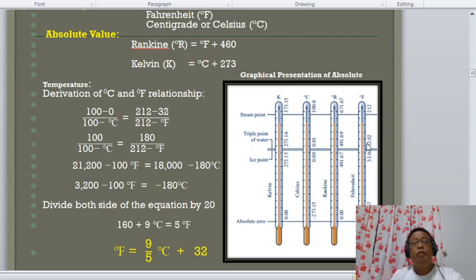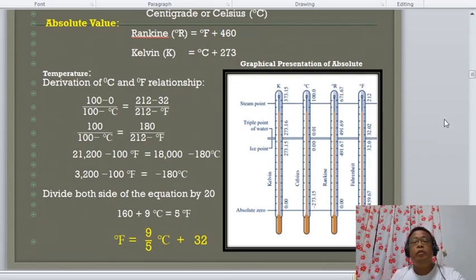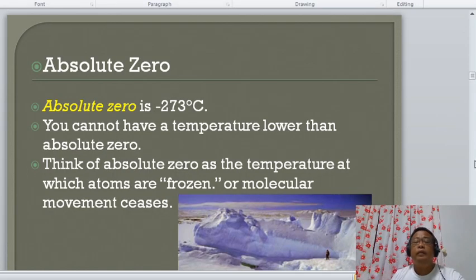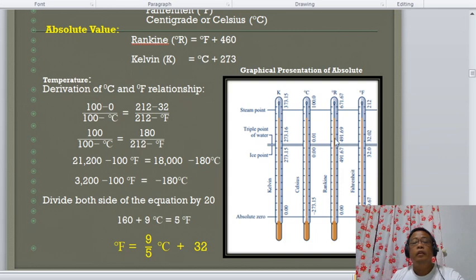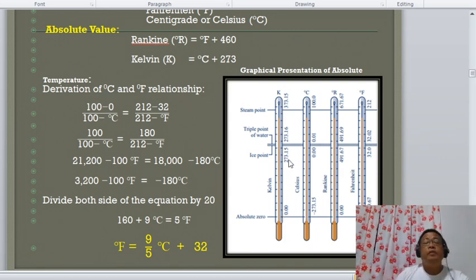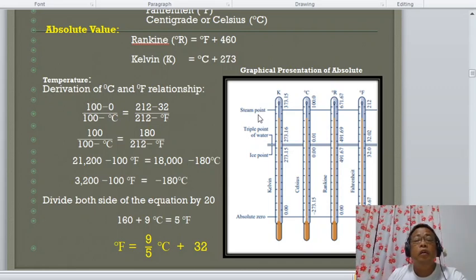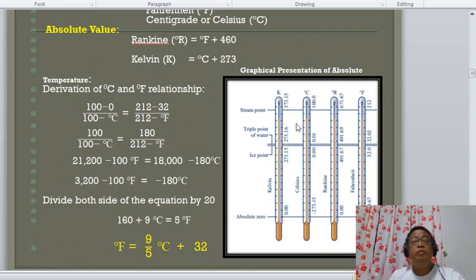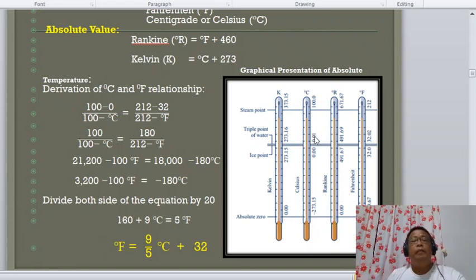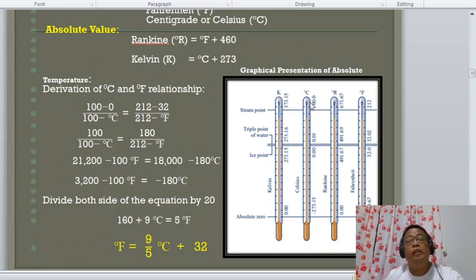We can also look at the graphical presentation of the absolute scales. In this graphical presentation, we see the comparison of the four temperature scales: the Kelvin scale, the Celsius scale, the Rankine scale, and the Fahrenheit scale.